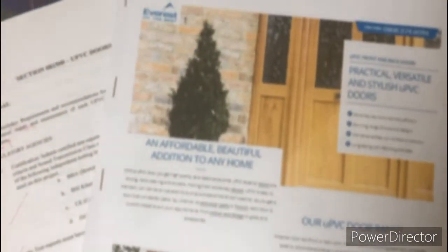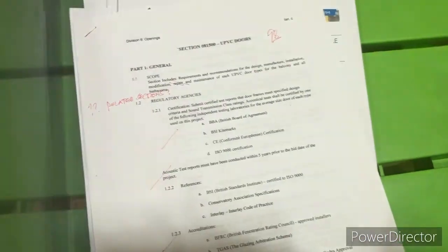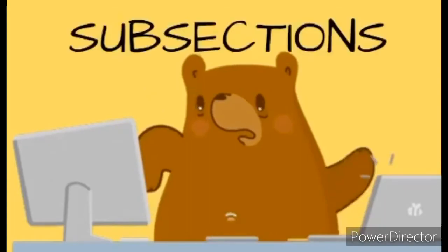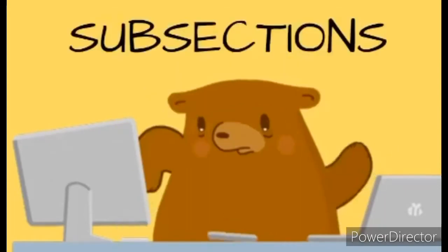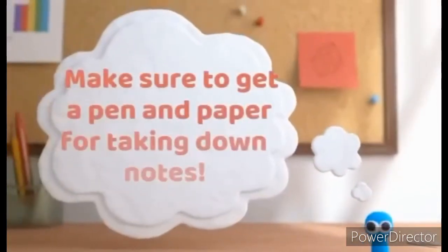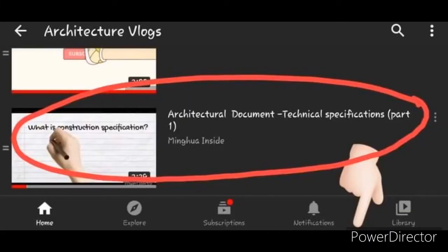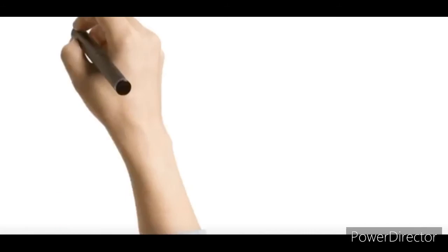In Part 1 we tackled the three main sections of the technical specification and the proper formatting. In this video we will be focusing on the subsections of the general section. Make sure to get a pen and paper for taking down notes. If you haven't watched Part 1, please watch it first before proceeding — just click on the link provided in the description below.